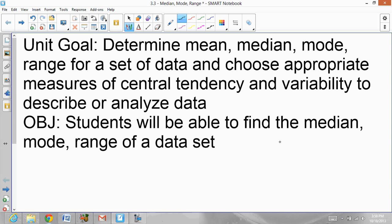Today you will be able to find the median, the mode, and the range of any data set. This is in Unit 3, and this is Chapter 3, section 3.3: Median, Mode, and Range.